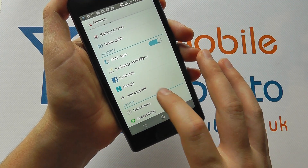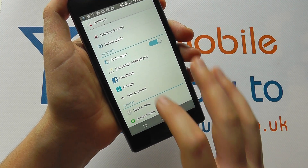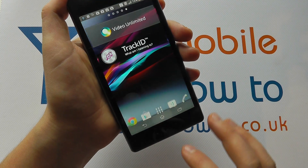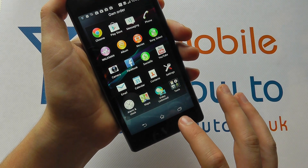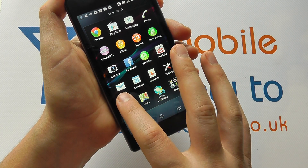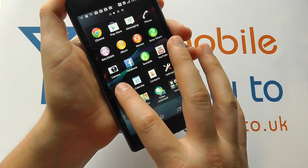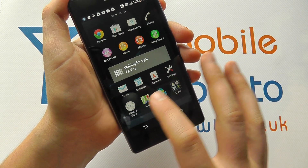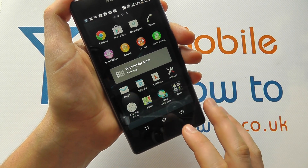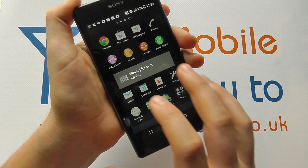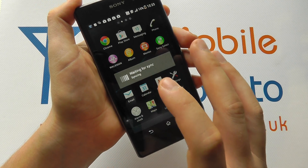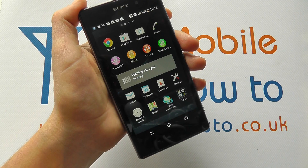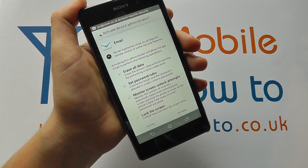Click Next and it will have added my email account. So if I then click Home, I can go into the email application. It's now going to sync with my email from my work email address, and I'll be able to access and manage them from the email account. And that's how you add an email account on the Sony Xperia Z1.